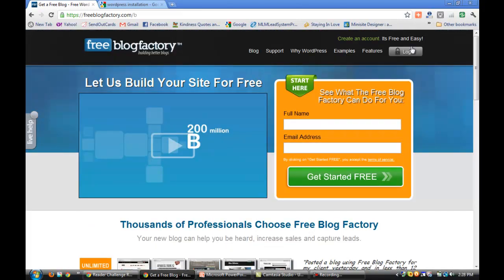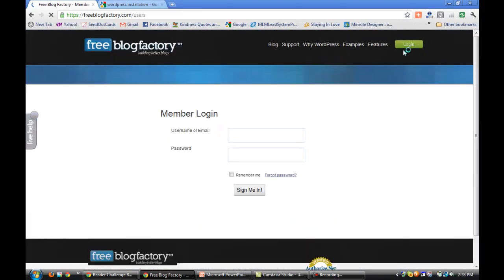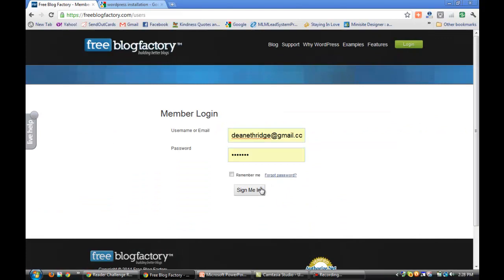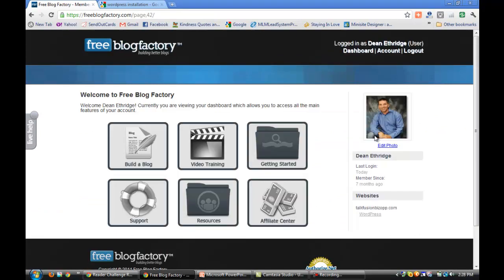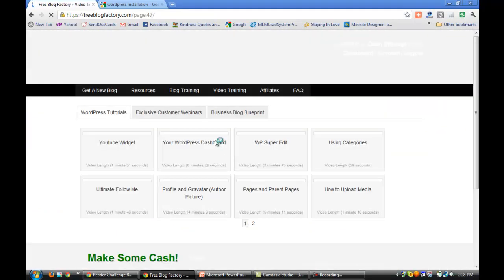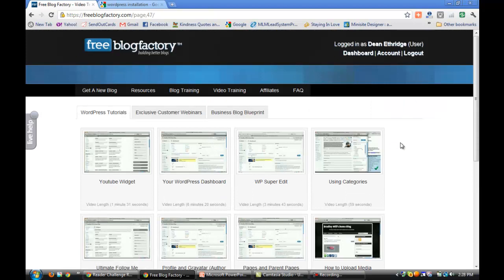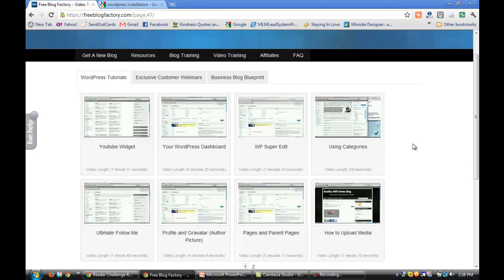I'm going to go ahead and log in and show you some of their back office. This is another reason why I love these guys. I'm giving you a lot of training here on my website, but in their back office you've got a YouTube widget. They teach you how to put a YouTube video on your site, your WordPress dashboard, they teach you how to do posts and pages, super edit, using categories, how to use them.